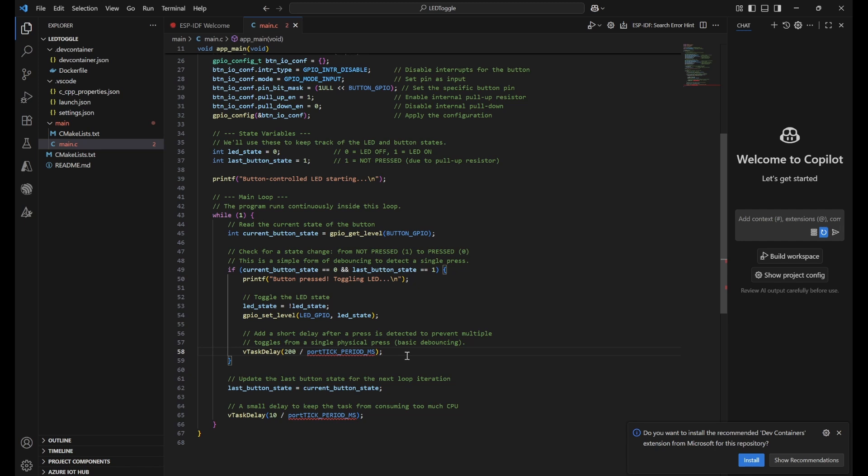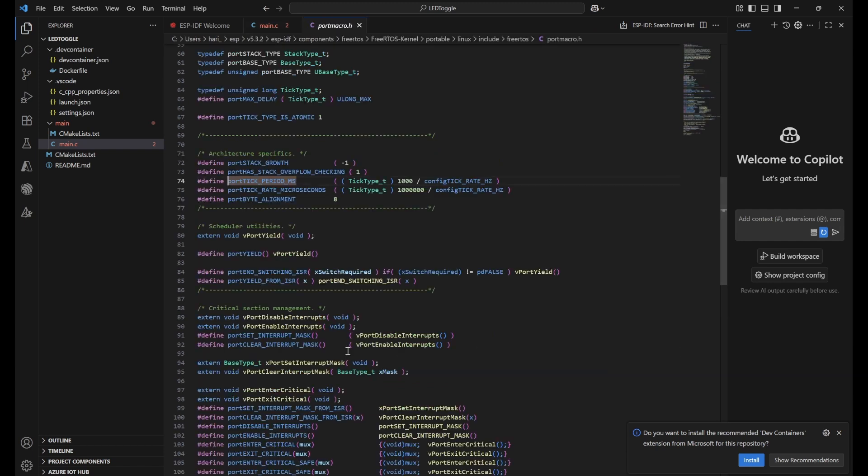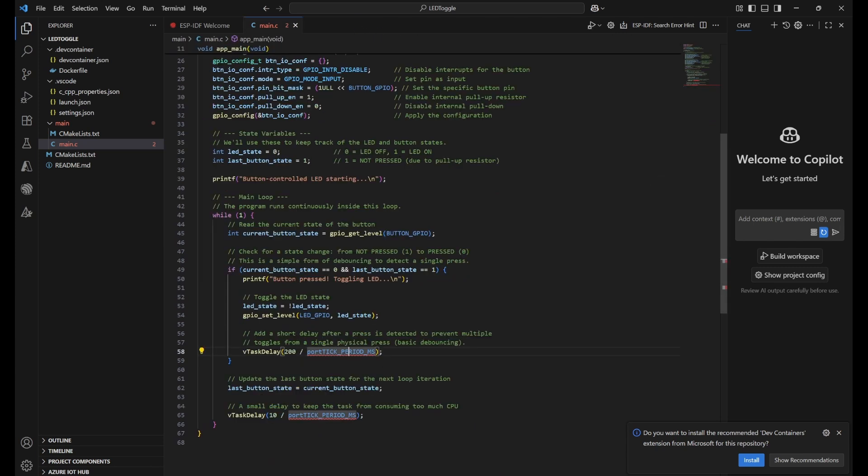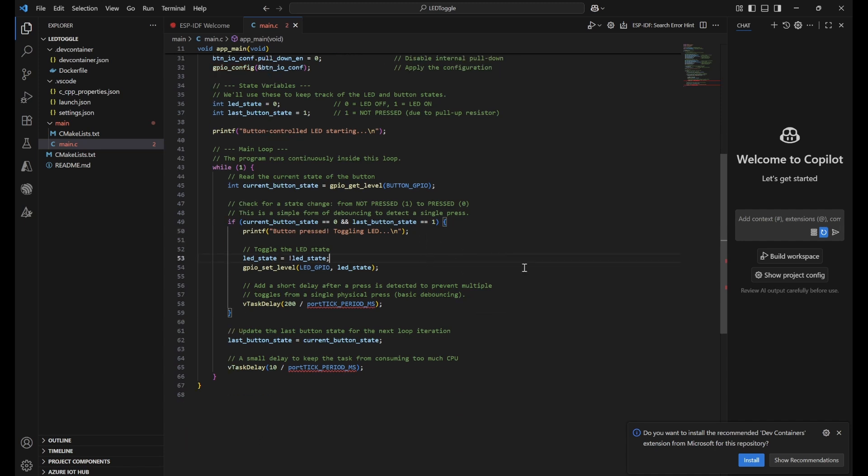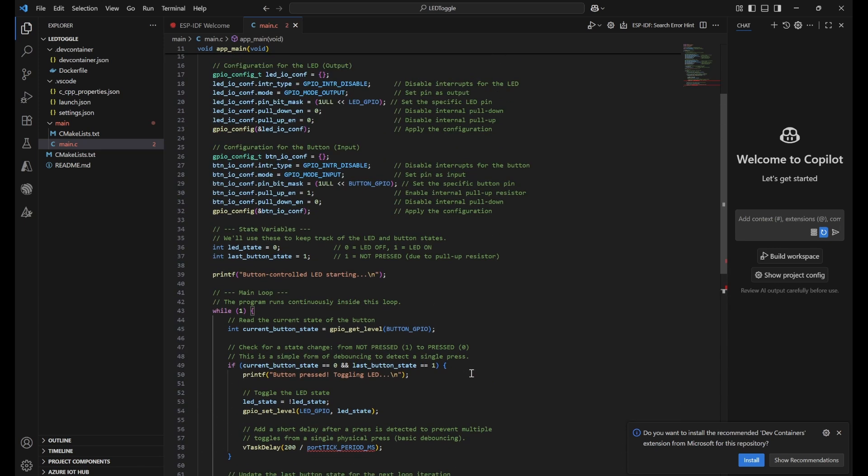Each millisecond is converted into ticks understandable by our board. vTaskDelay 200 divided by portTICK_PERIOD_MS gives us 200 milliseconds delay. Next, we update last button status with current button status, ensuring this condition will be met whenever we press the button. Then a small delay of 10 milliseconds is provided so the whole code won't be continuously running and won't consume too much CPU.